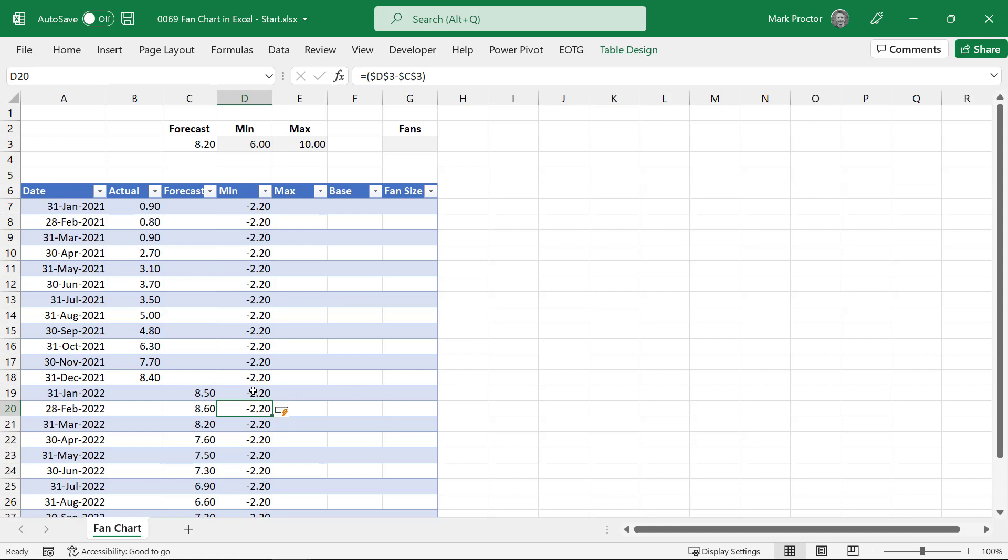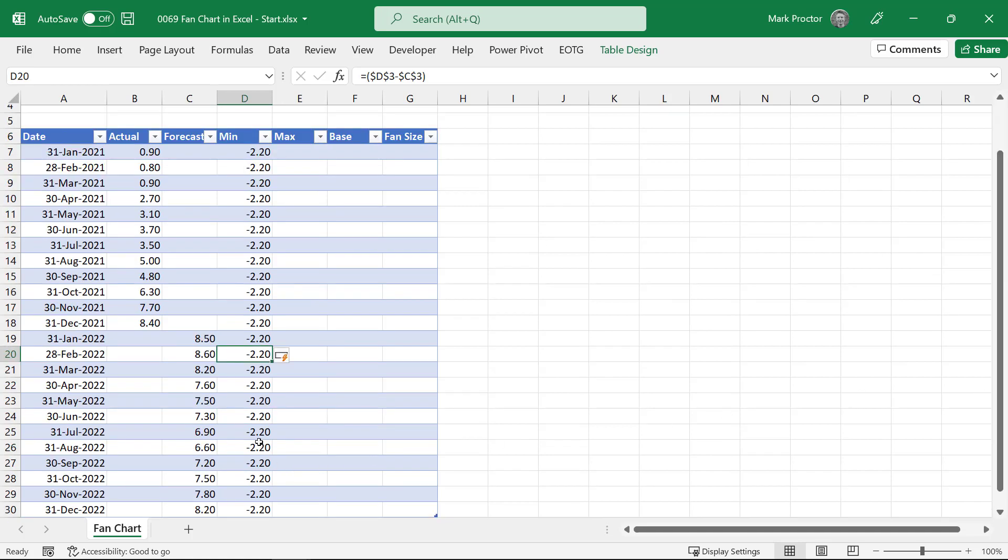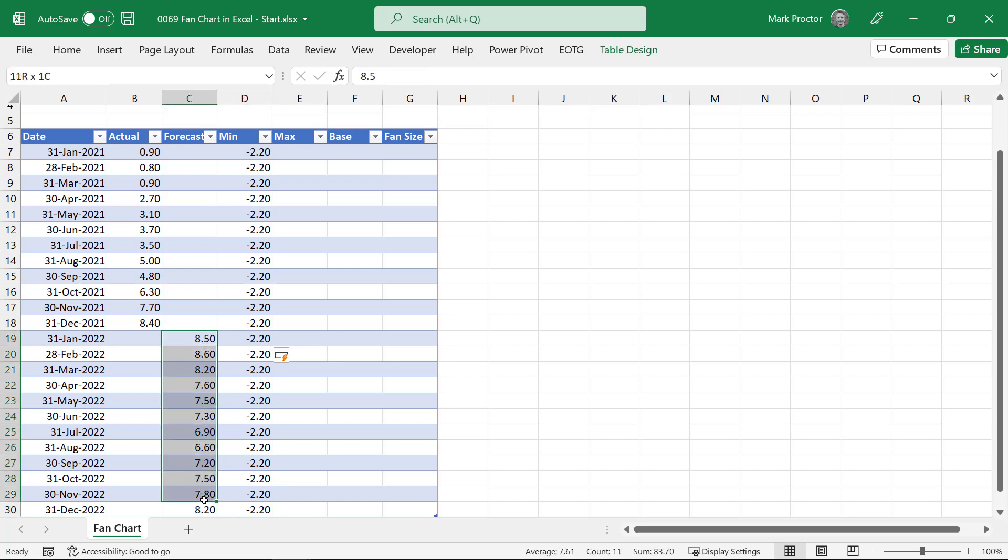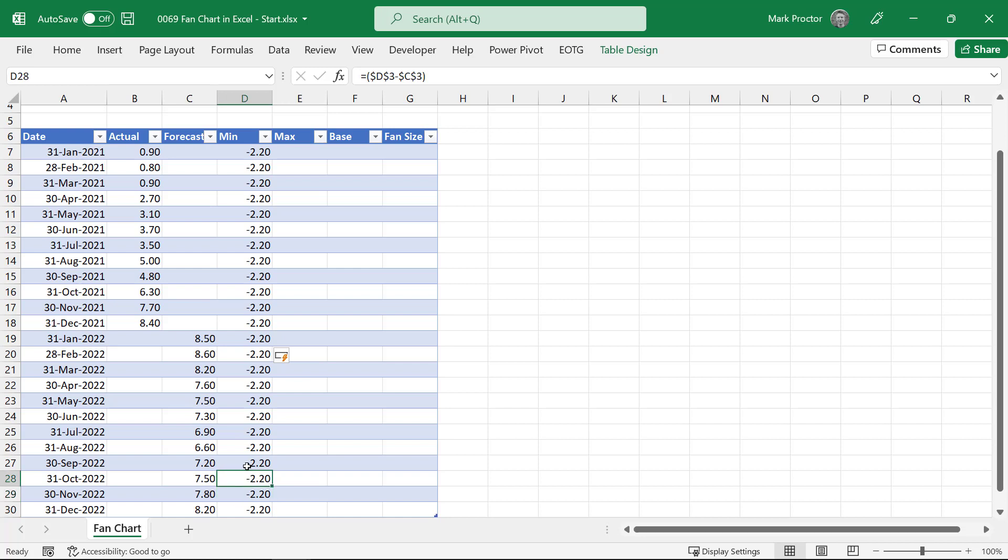So that shows a value of 2.2 which is the difference between our minimum and our forecast. So by the time we get to the end of our table then there should be a difference of 2.2 between the forecast and the minimum. We have 12 periods of forecast data which means this 2.2 we want 12 twelfths of that data. For the period before we want 11 twelfths and 10 twelfths and 9 twelfths and so on. Which means this first value here on the 31st of January should just have 1 twelfth of that 2.2.